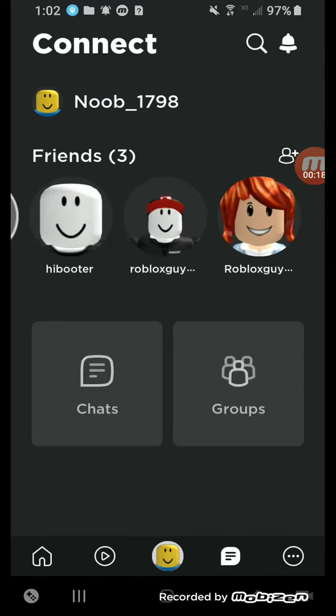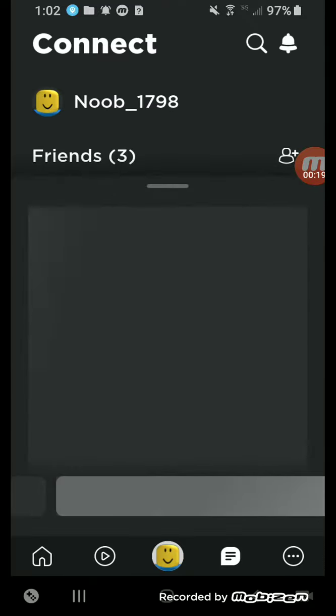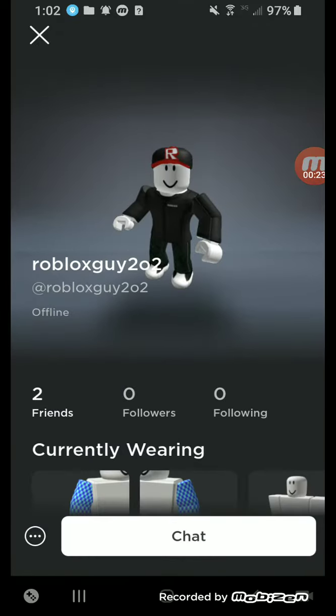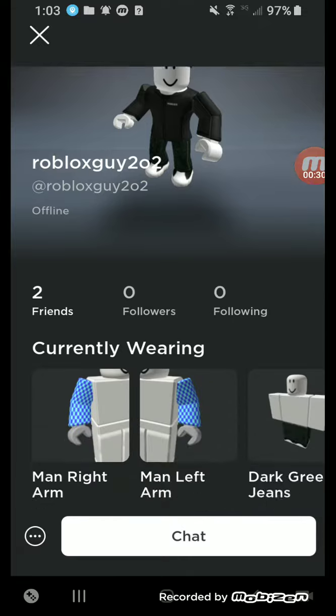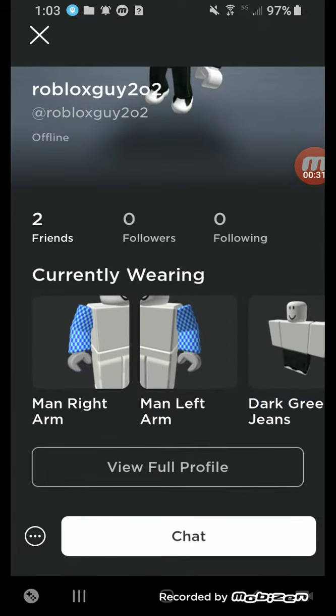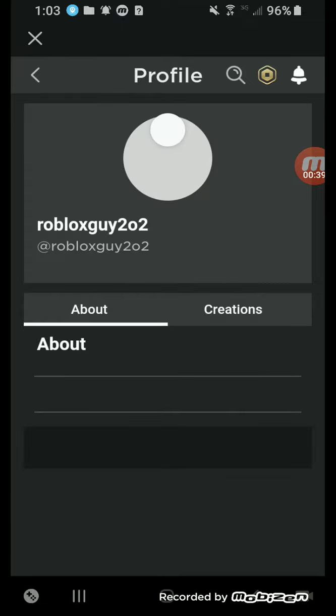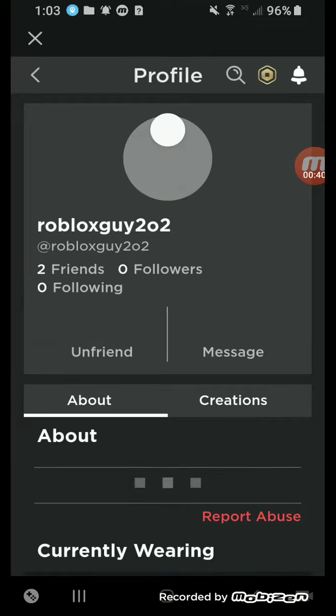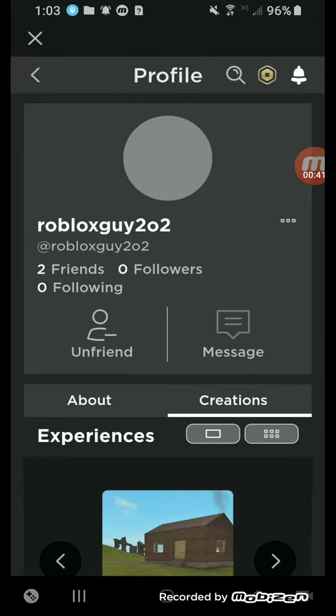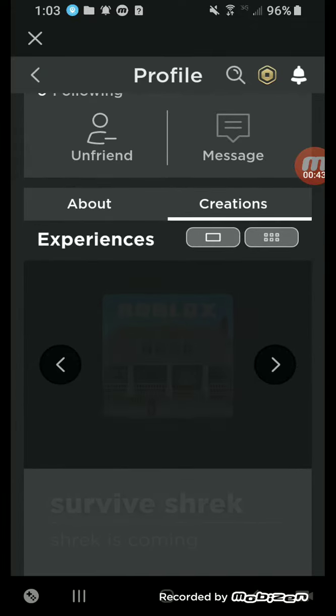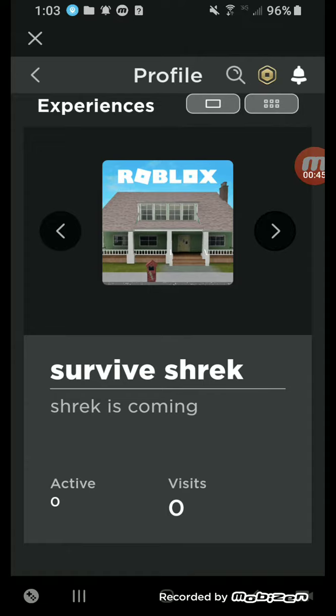So just search this username and friend my alt - this is my computer alt I'm making on it. Then go to here and then here, survive Shrek. This is my newest game and I want you guys to play it. Survive Shrek. In the description is Shrek is coming.